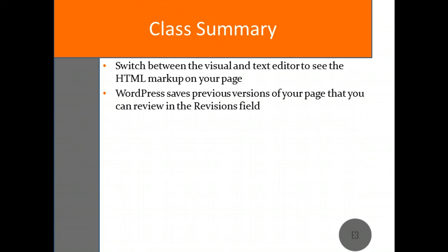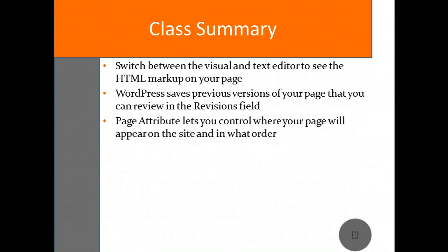The Page Attributes allows you to control how and where your page will be displayed on your site. You can use it to create sub-menus for your pages and to change the order of how your pages appear on those menus.